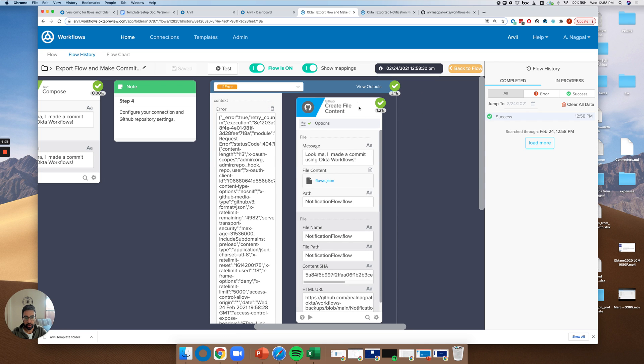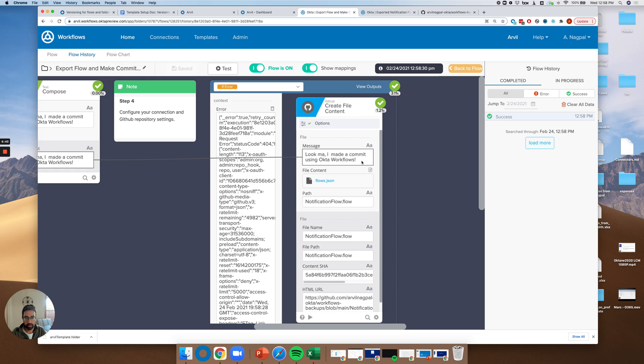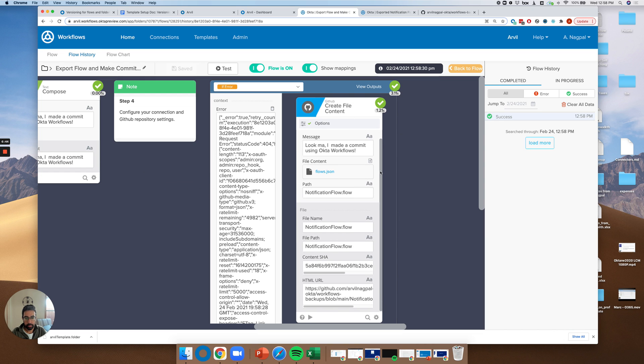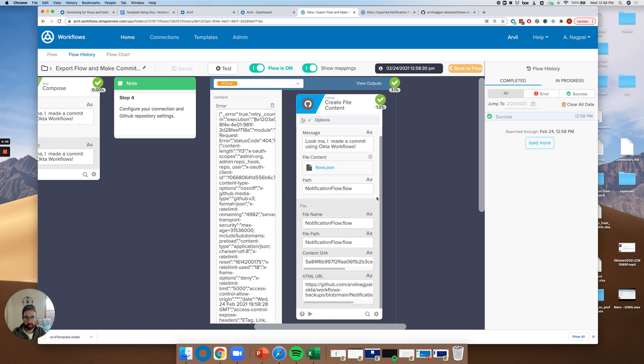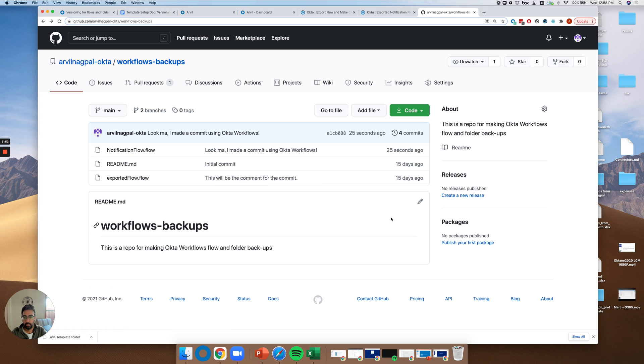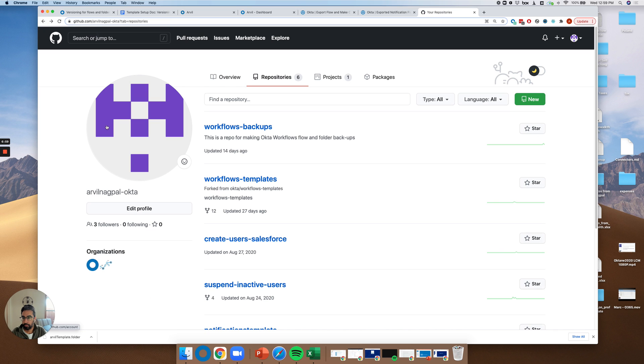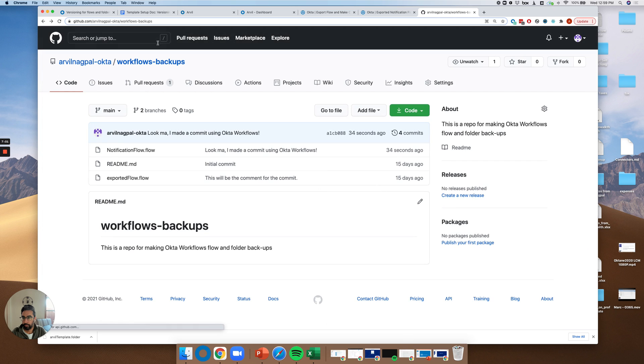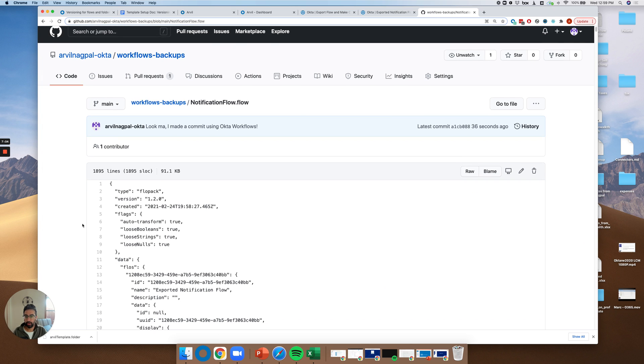It actually failed here. Let's go through the if error. So we actually see that we did create the file content. You actually see here that the commit message is there, the path, et cetera. So if I go to my repo, I can actually go ahead and say, hey, cool. Perfect. So exported flow is actually, that's the wrong one. Notification flow dot flow. Perfect.